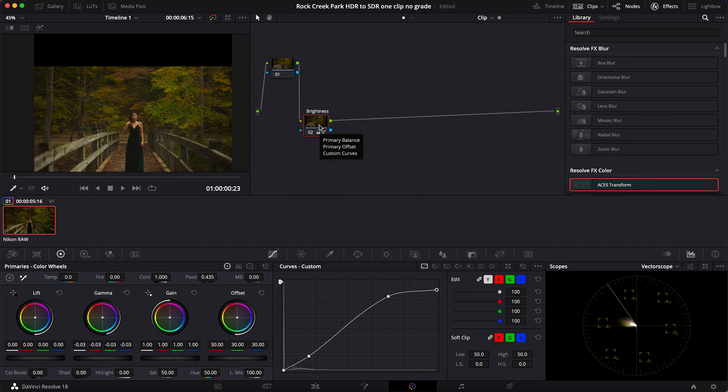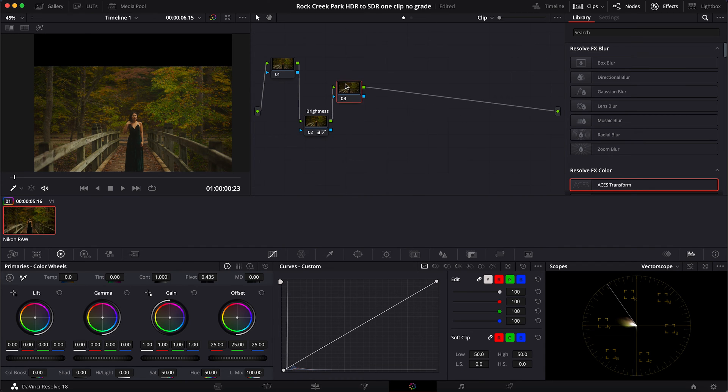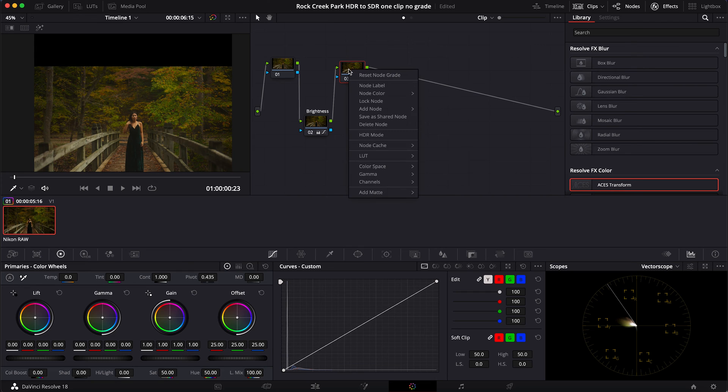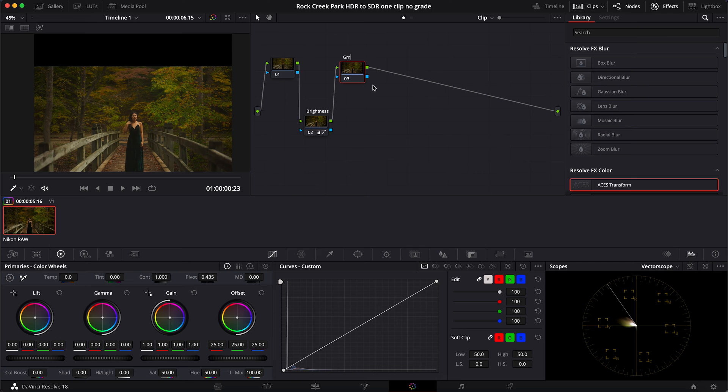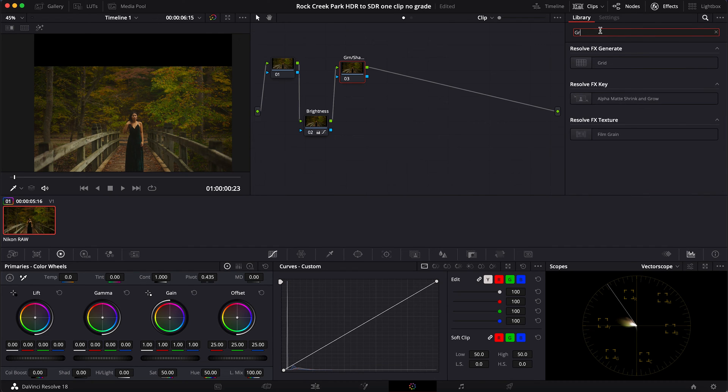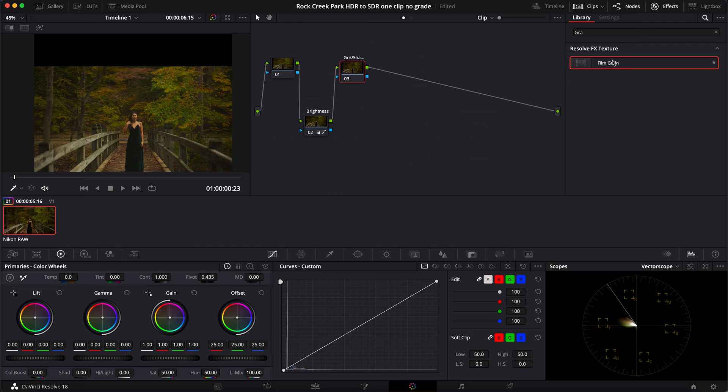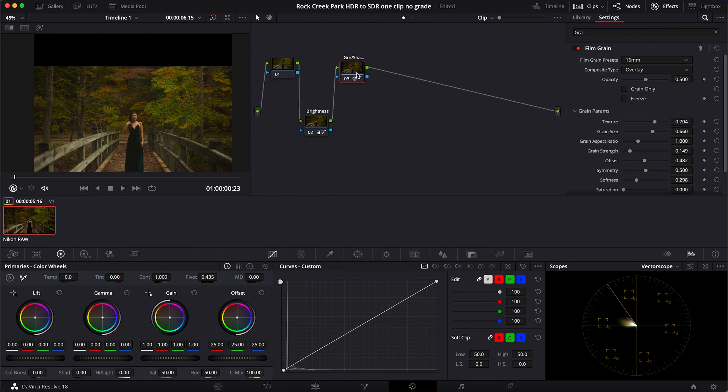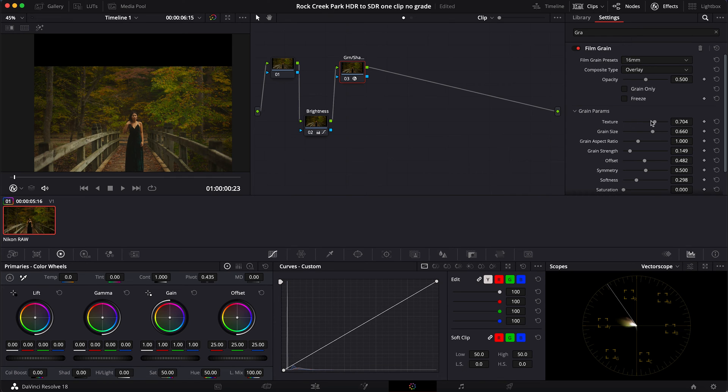Okay, so I'm going to do Option+S to make a new node. And now I want to adjust the grain and adjust my overall shadows. We'll go over here to library, type in grain, and I'm going to drag that onto my node. You'll see the FX show up over here.